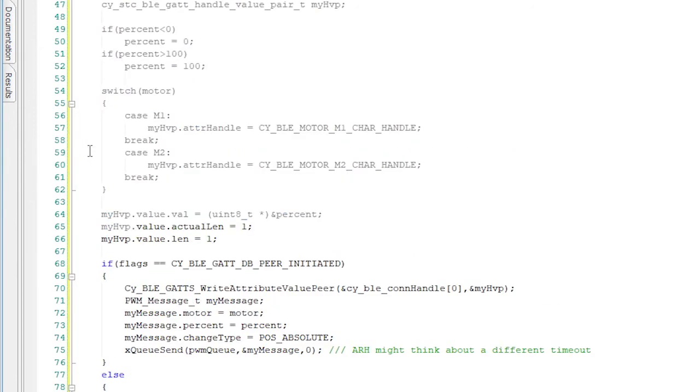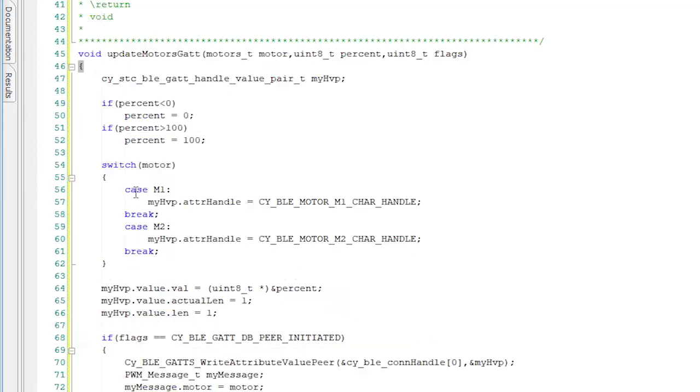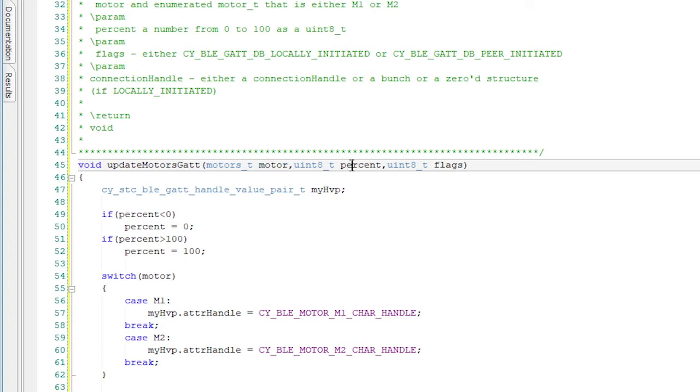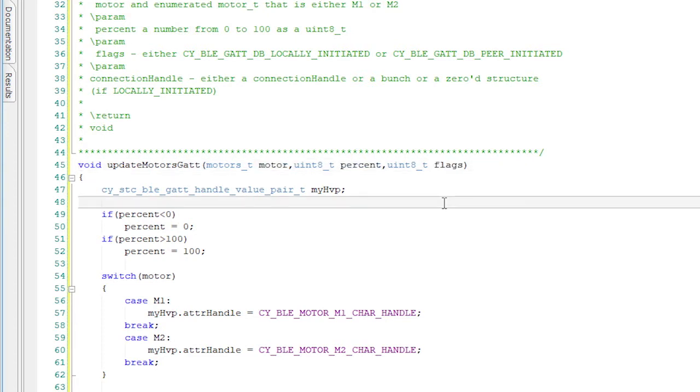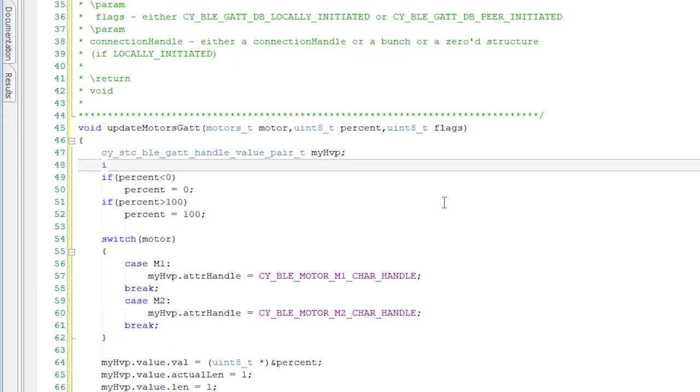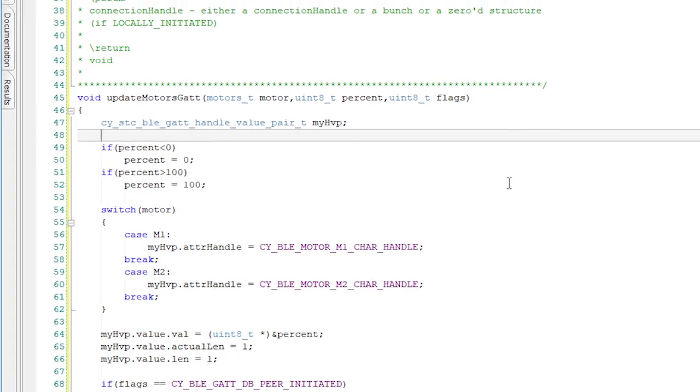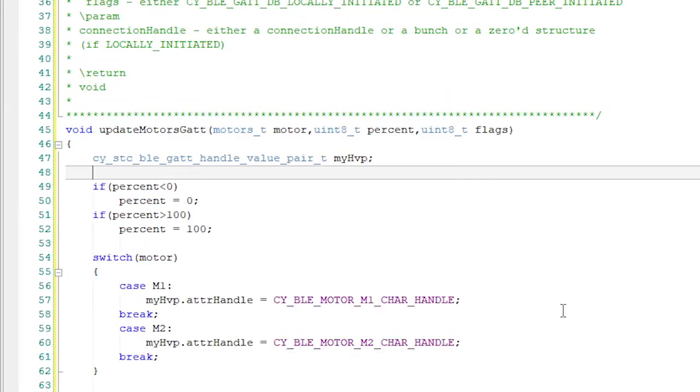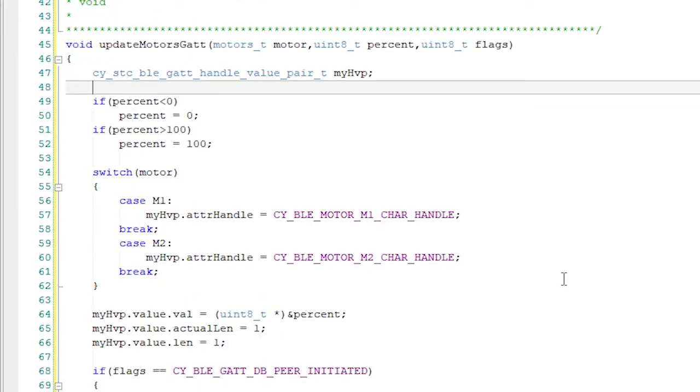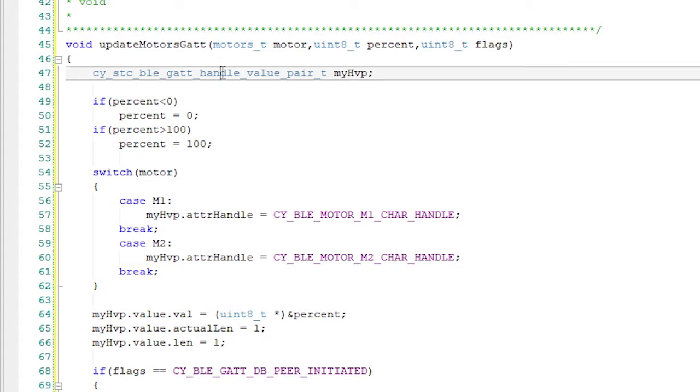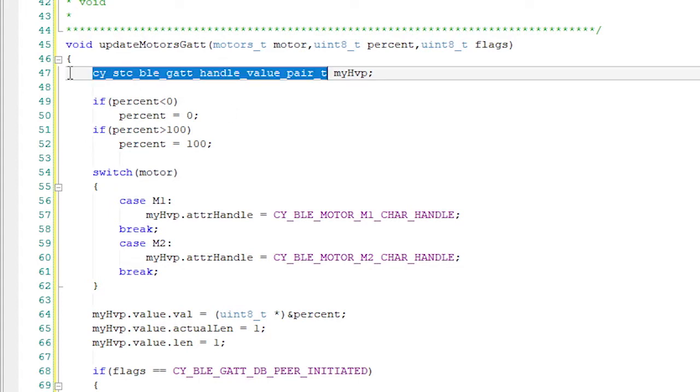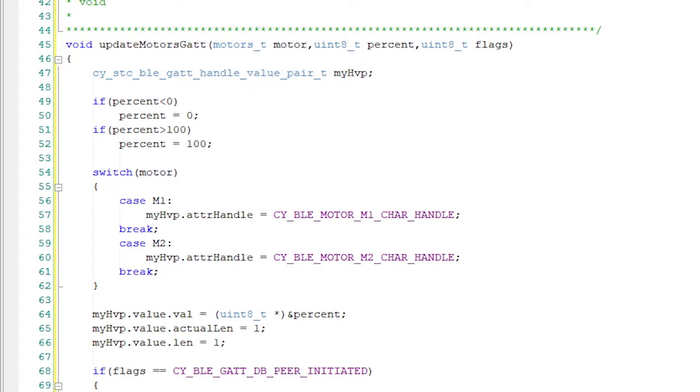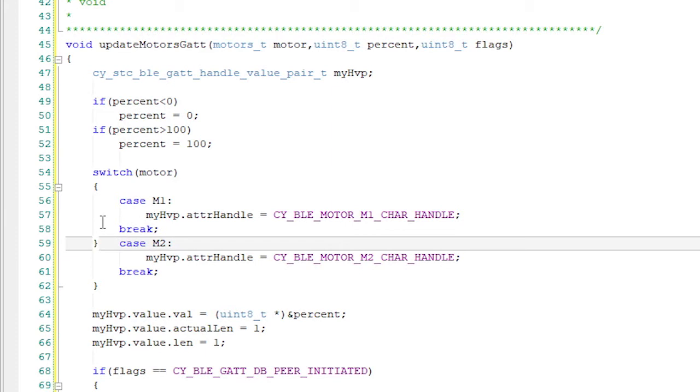This function takes a motor, remember M1 or M2, from before, a value and a mysterious flag. Actually, the flag will tell the system if it's a local write, meaning the motors changed positions locally, or a write from the BLE central side. When you call CYBLEGattSWrite attribute function, you need to give it a pointer to the CYSTC BLE GATT handle value pair. So I'll declare one of those beasts. Then I'll error check the percent to make sure it's in range. Then figure out what the handle is of the characteristic we're talking about, either M1 or M2.